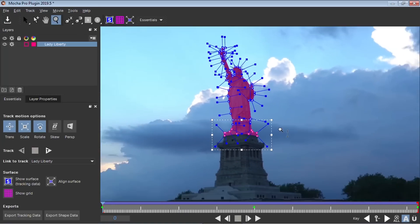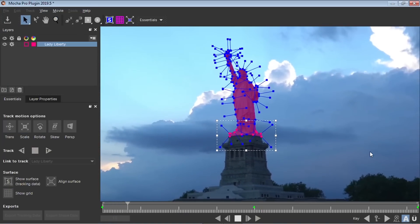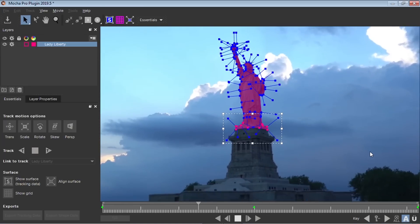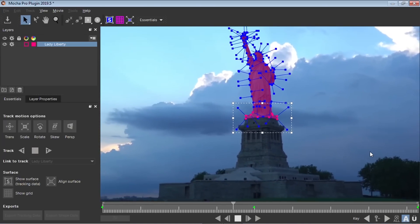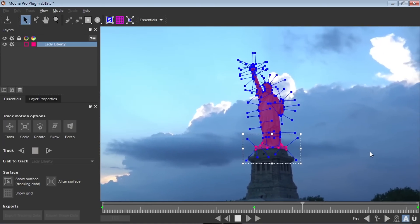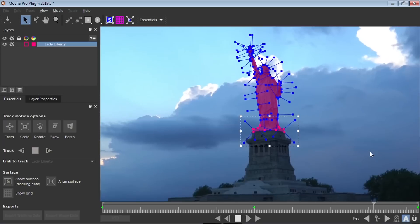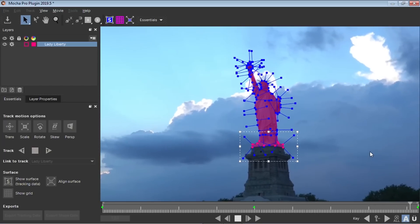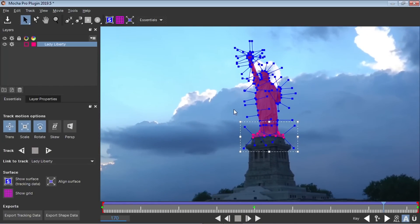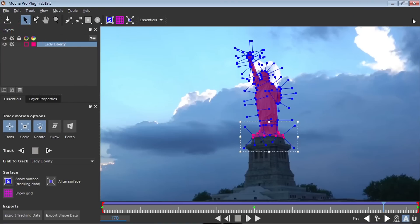So it's looking good. What I'm going to do is I'm going to close it. We don't have to export the tracking data at all, which is pretty awesome. So all we need to do is save the project.